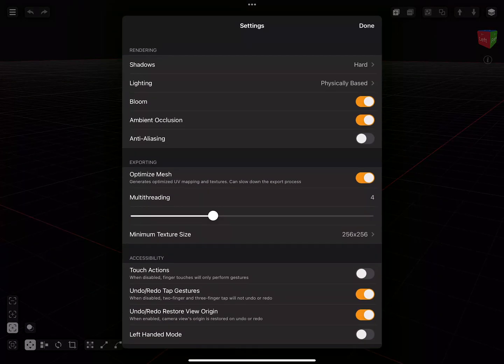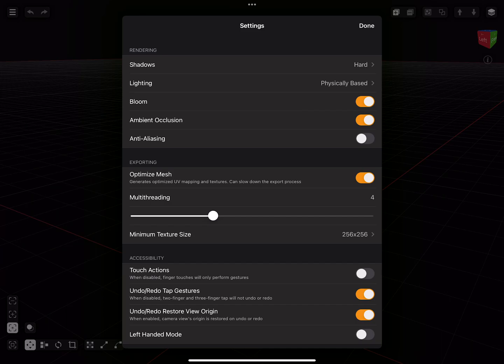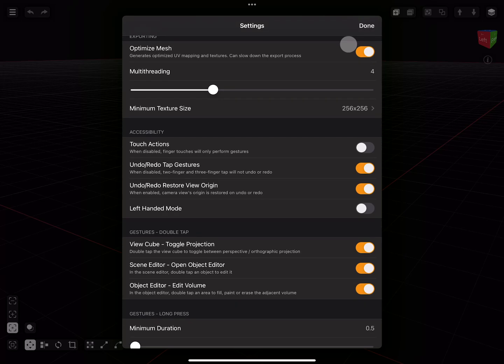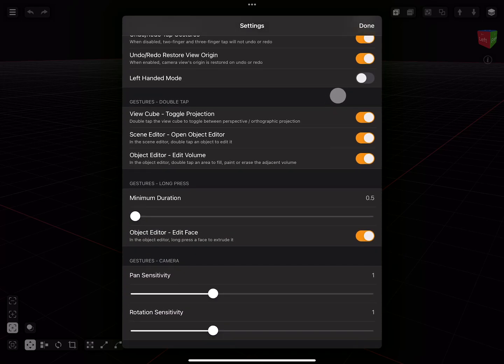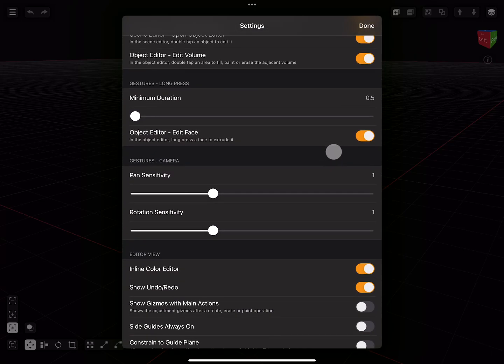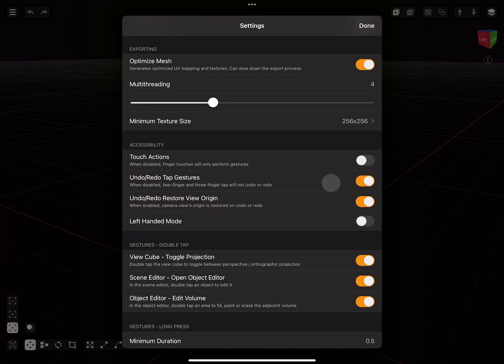Let's take a quick look at the settings. Here you can find rendering and exporting options, accessibility and gesture settings, and presenter view options. I recommend changing any settings to your preferred way of working.